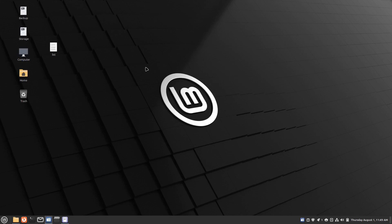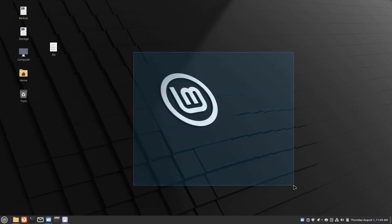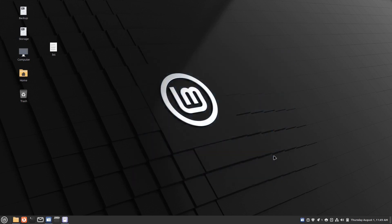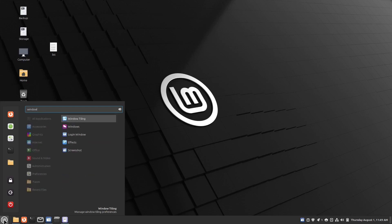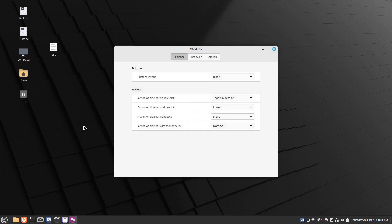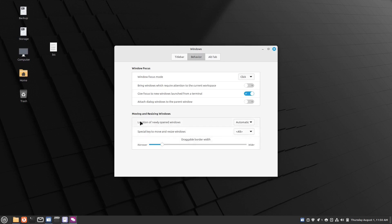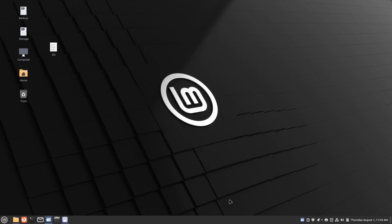Number six might seem strange, but when I open a new folder it always opens in a random corner — I like it to open right in the center. Go to the start menu, type 'window', click on Windows, go to the Behavior tab, and where it says 'location of newly opened windows' set it to center. Now when I open a folder it goes right to the center.